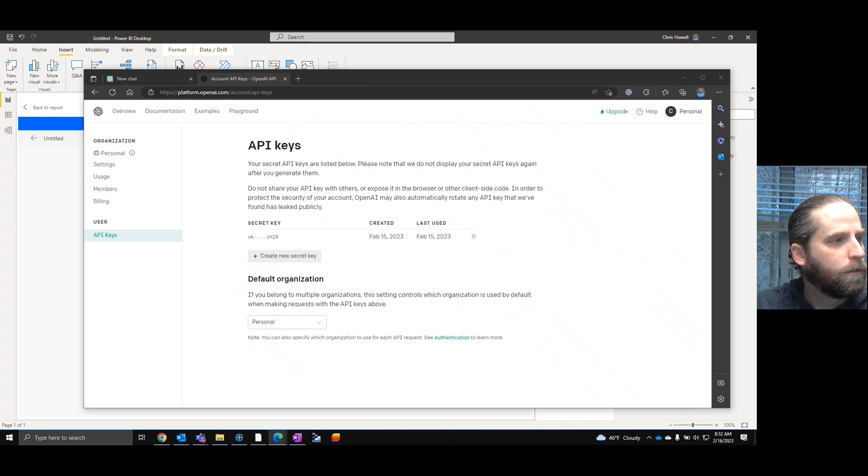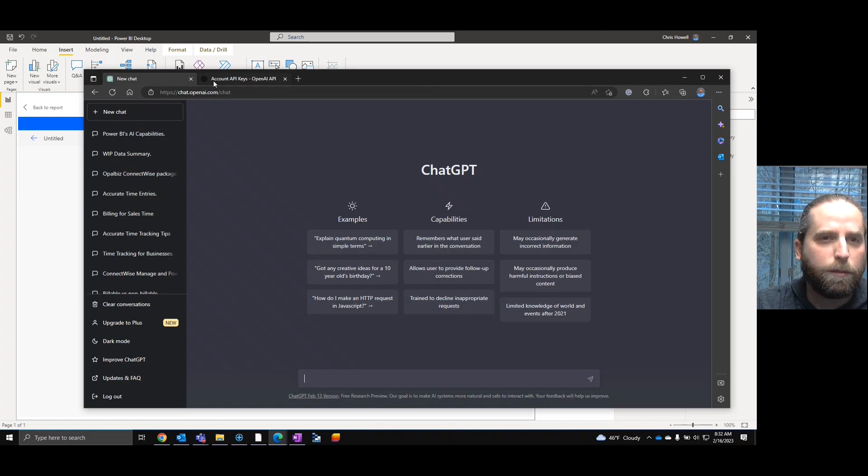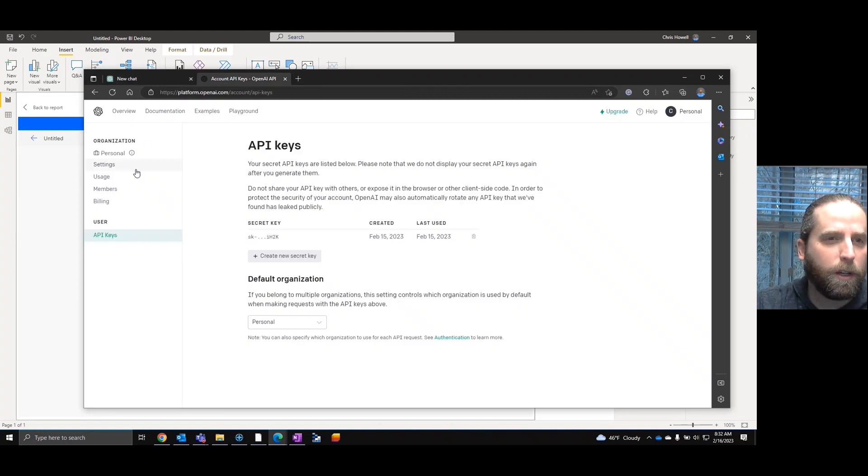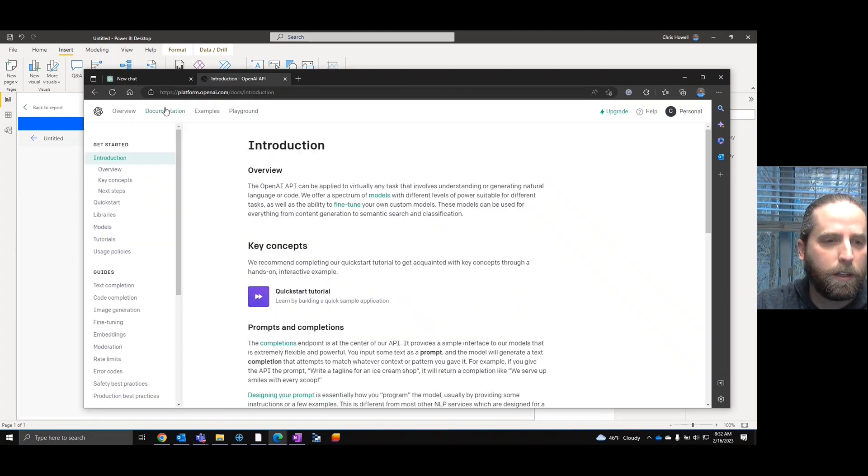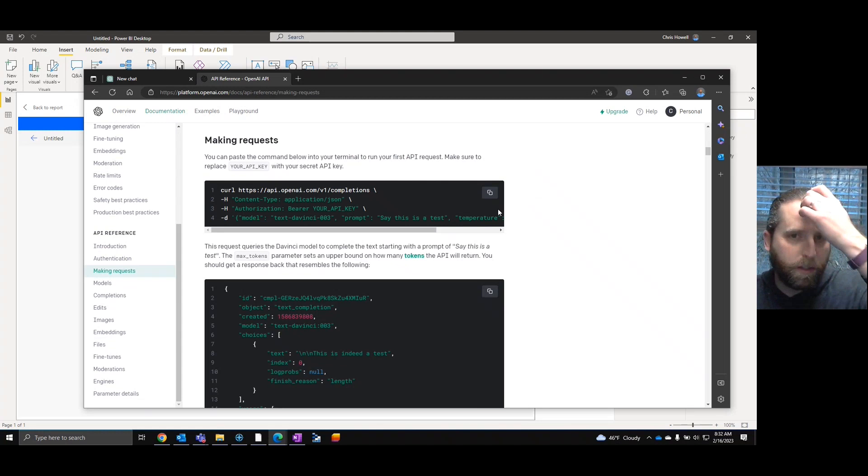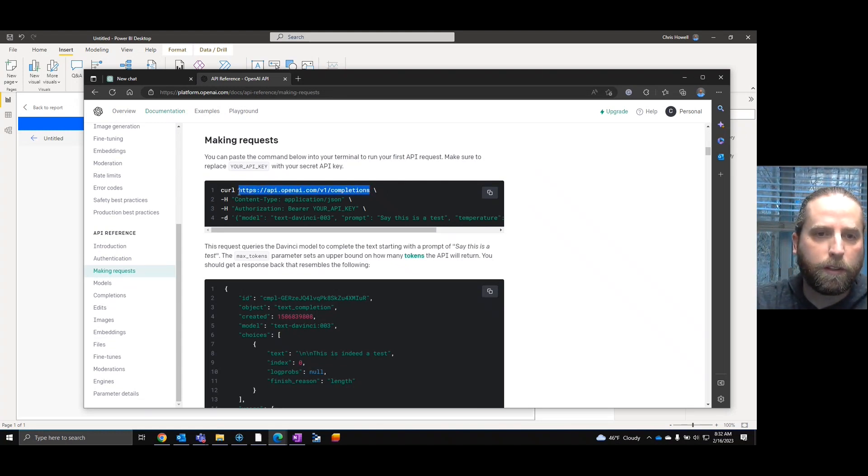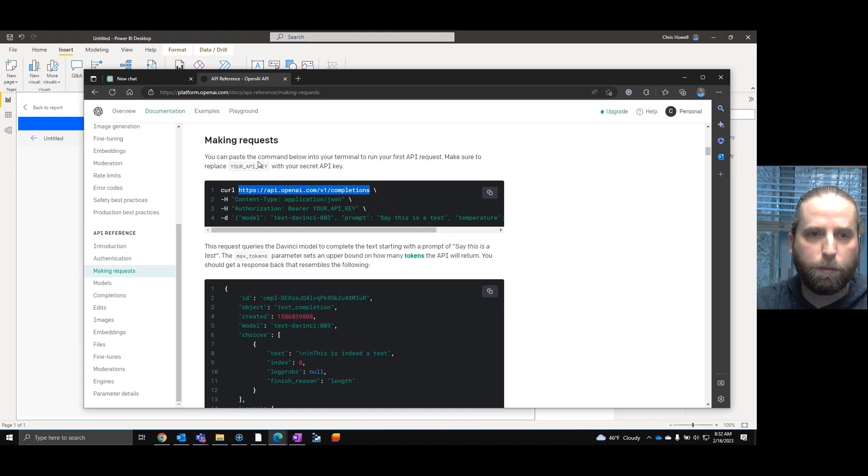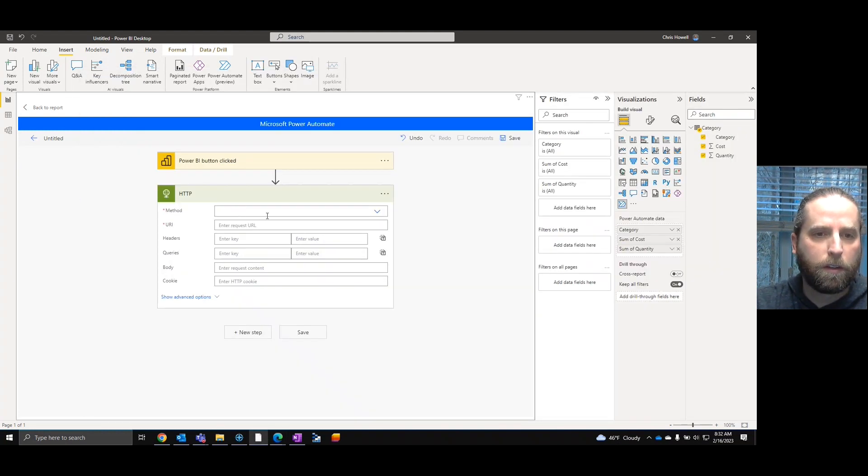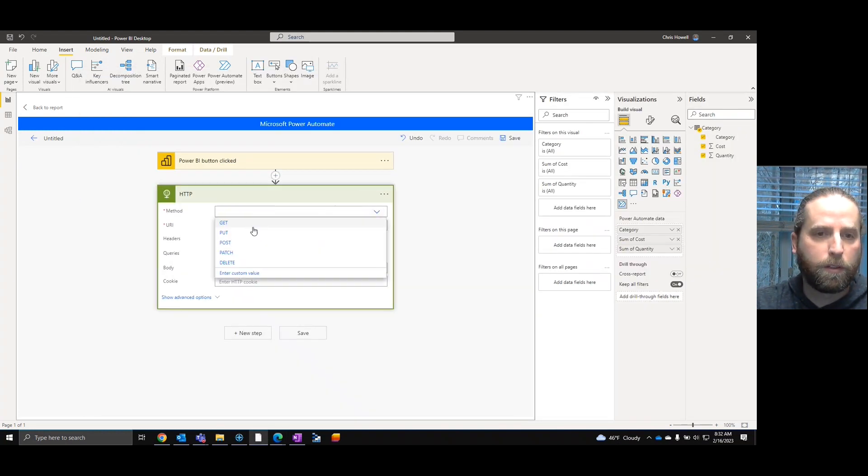What this value does... There we go. Save that. What in here, the important aspect is if we go back to documentation, making requests. This is where we can get our information. So what we're going to want is the completions.